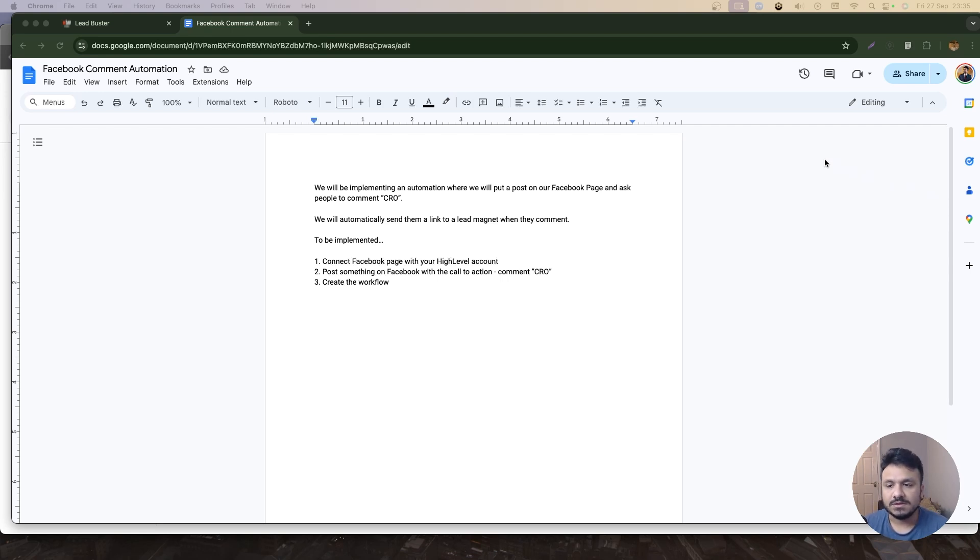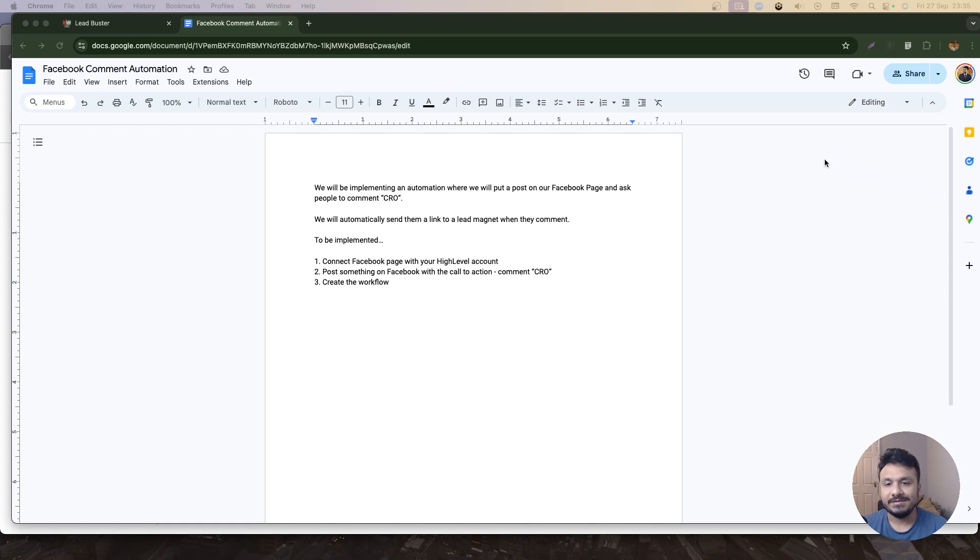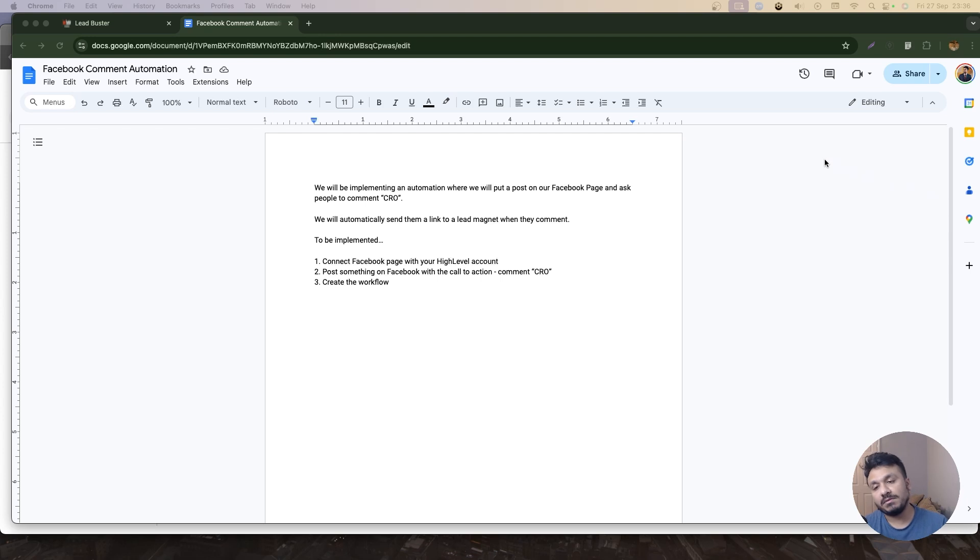I will be implementing an automation where I'll be putting a post on my Facebook page and ask people to comment CRO. Basically, it will be promoting a lead magnet I have that describes the principles of conversion rate optimization. If people want to download that or get access to that PDF, they have to comment CRO.